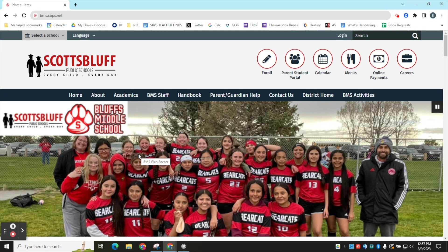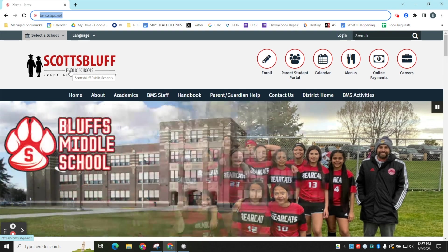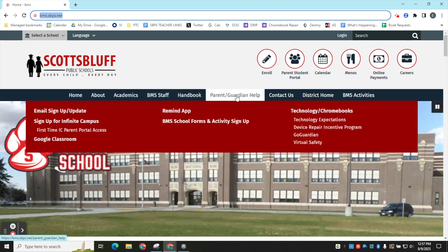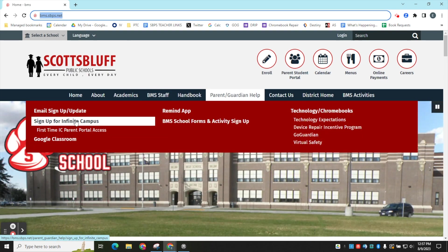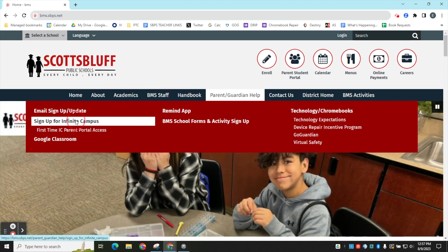To create an Infinite Campus Parent Portal account, you will start at the BMS homepage at bms.sbps.net, then choose Parent Guardian Health, then click on sign up for Infinite Campus.